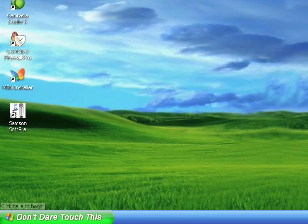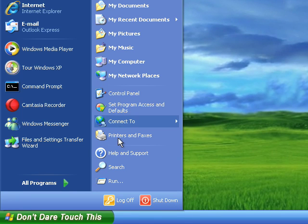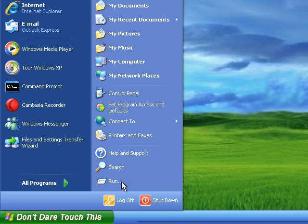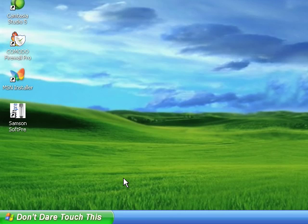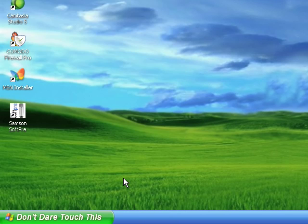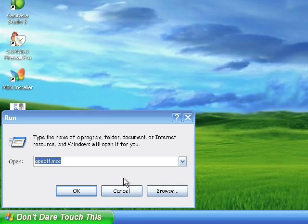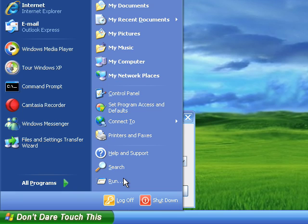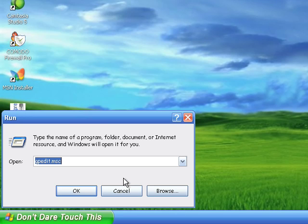First of all, we're going to head on down to the custom start menu that I've made and click run. We're then going to want to type in gpedit.msc and then we're going to want to press OK or Enter.